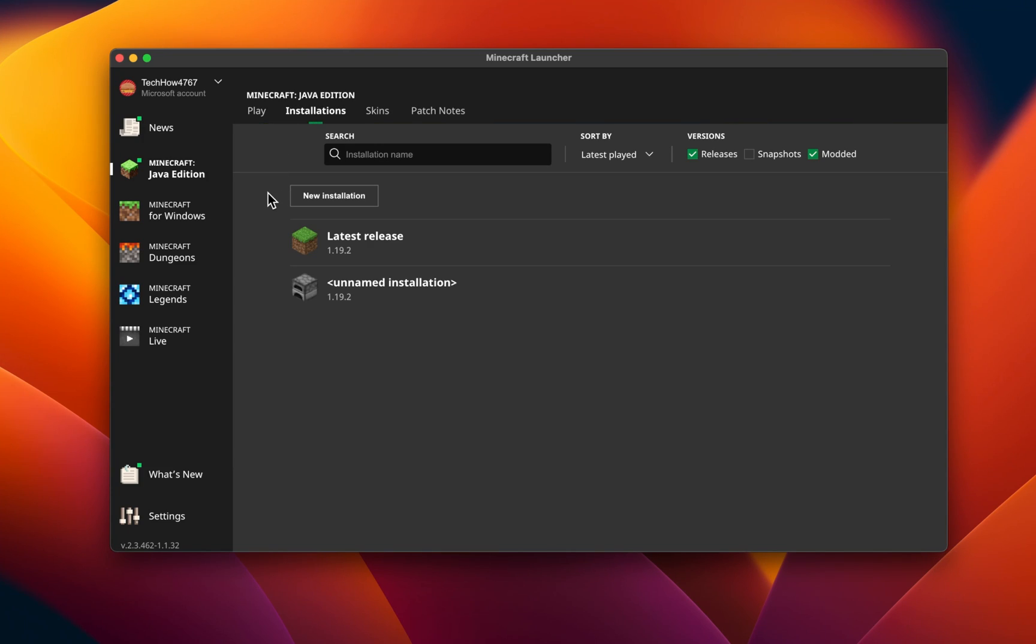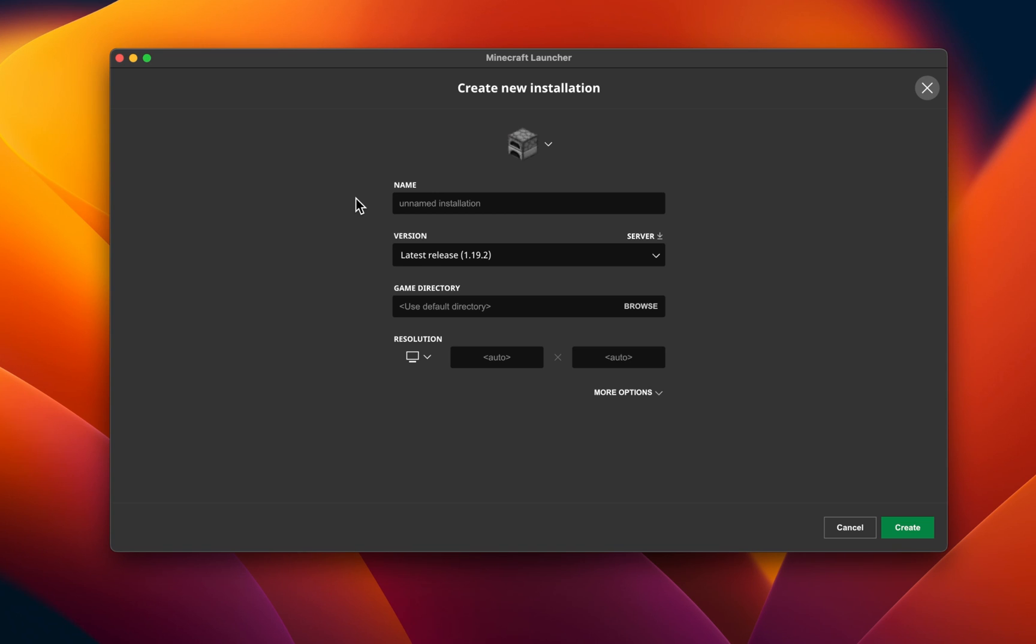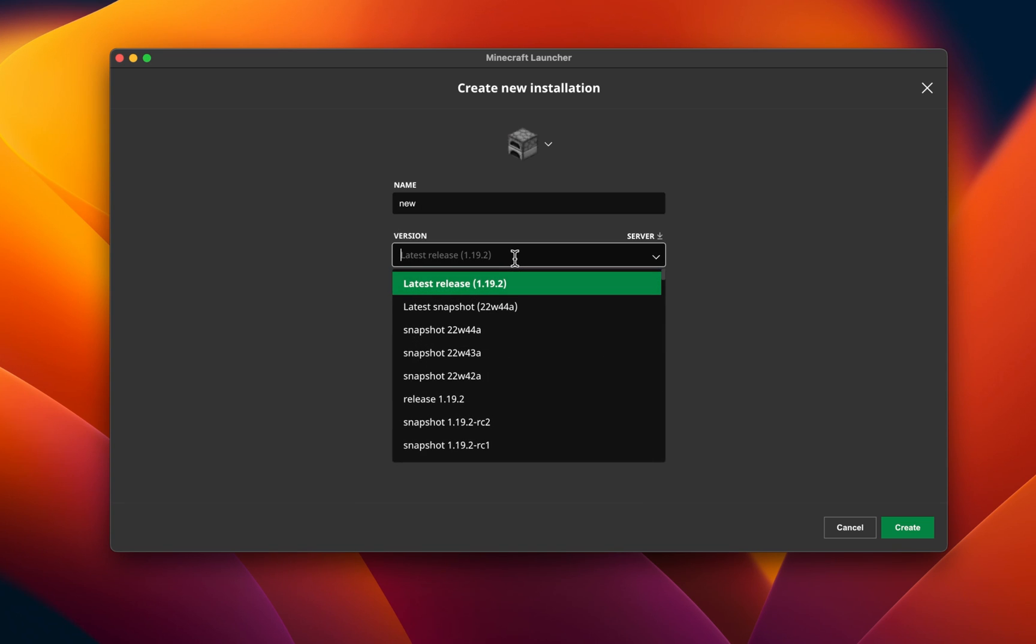To fix this, reopen the Minecraft launcher and navigate to the Installations tab. From here, select to create a new installation, name it whatever you want, and make sure to set the version to Latest Release. This will make sure that you're running the latest Minecraft version.